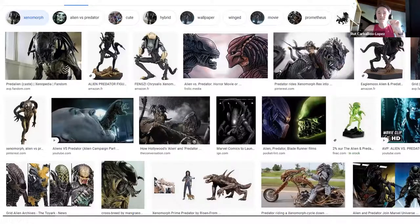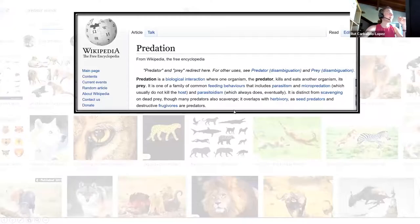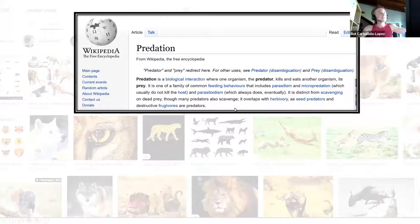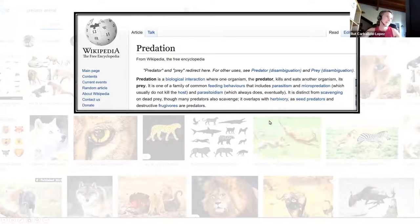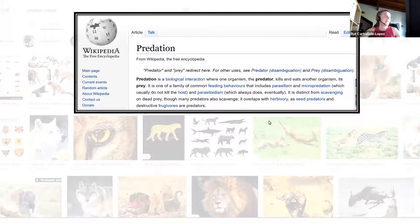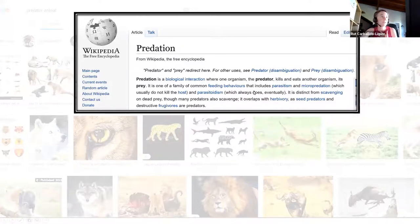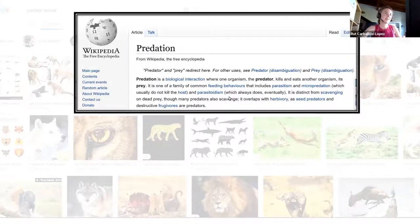So I decided to be more specific and typed 'predator animal,' and the hits were there — a lion attacking something, a crocodile attacking a buffalo. Basically, predation as shown in this slide is a biological interaction where one organism, the predator, kills and eats another organism, the prey. It's one of a family of common feeding behaviors that includes parasitism and micro-predation, which usually don't kill the host, or parasitoidism, which always does kill the host eventually.